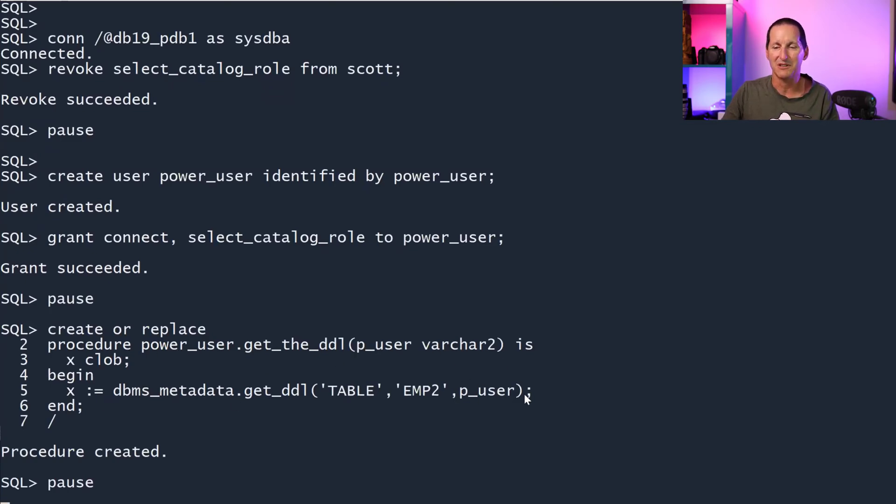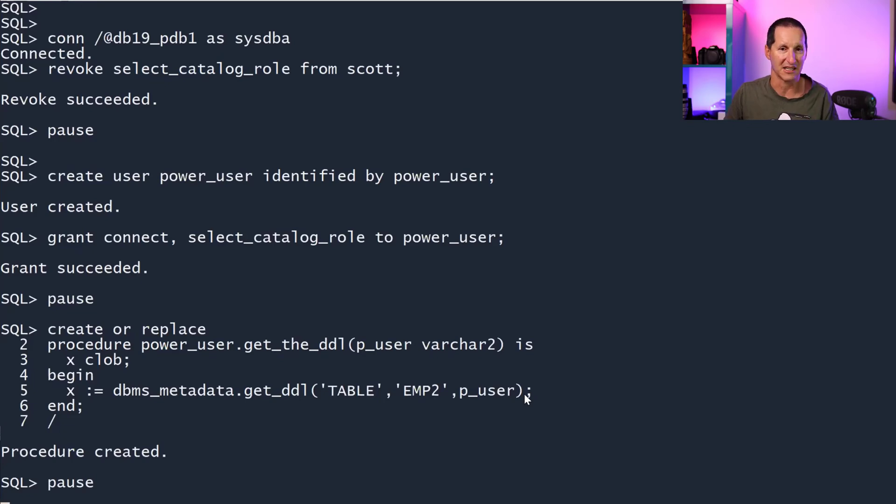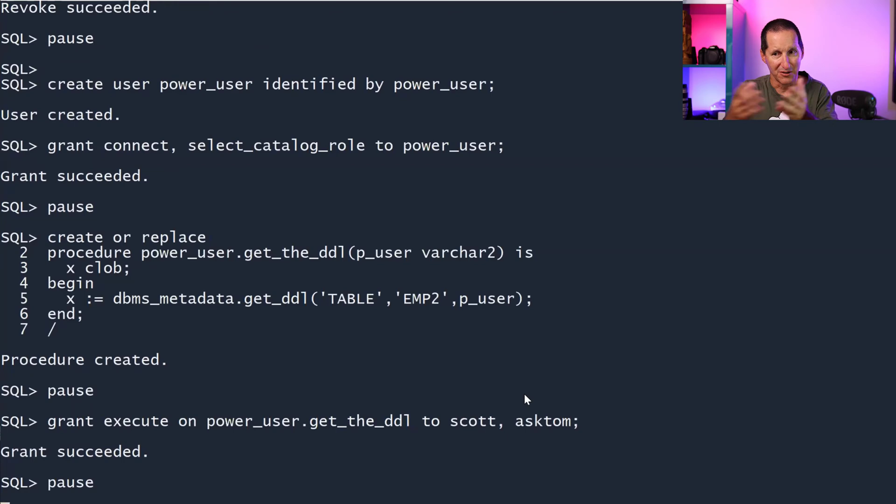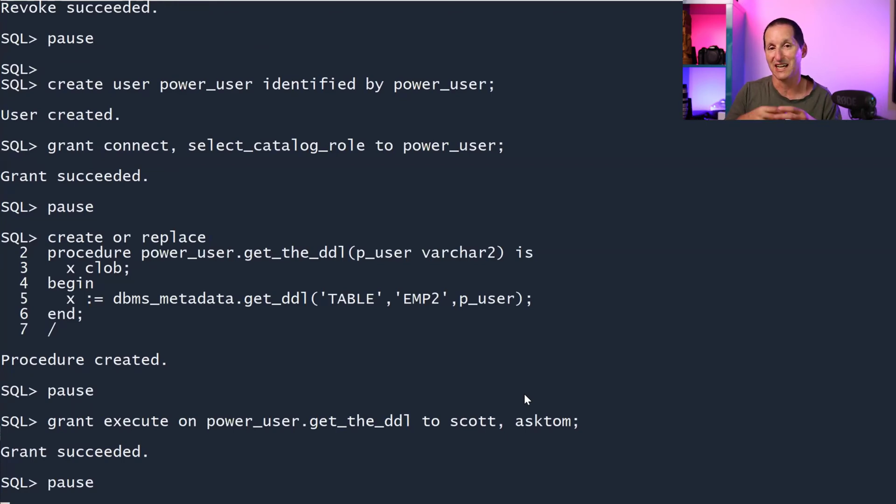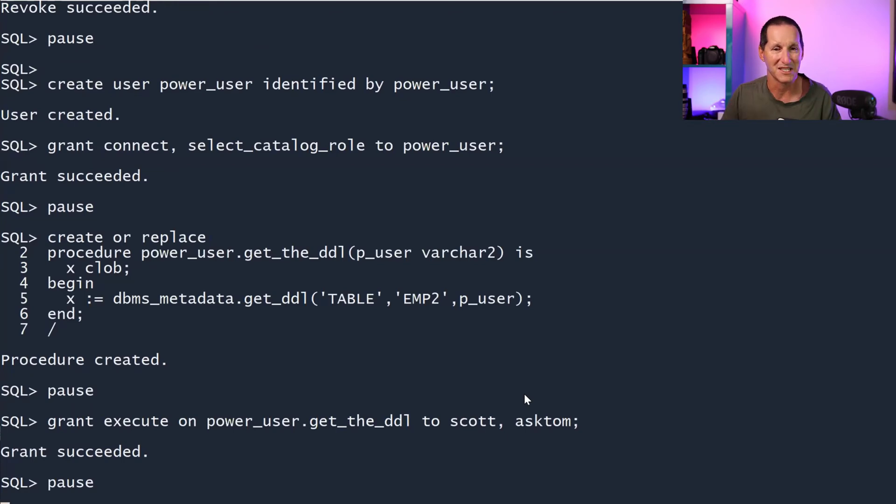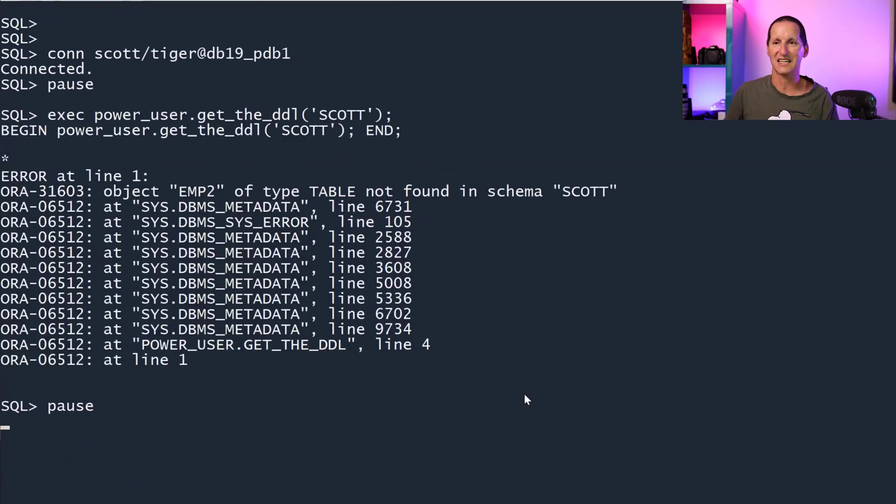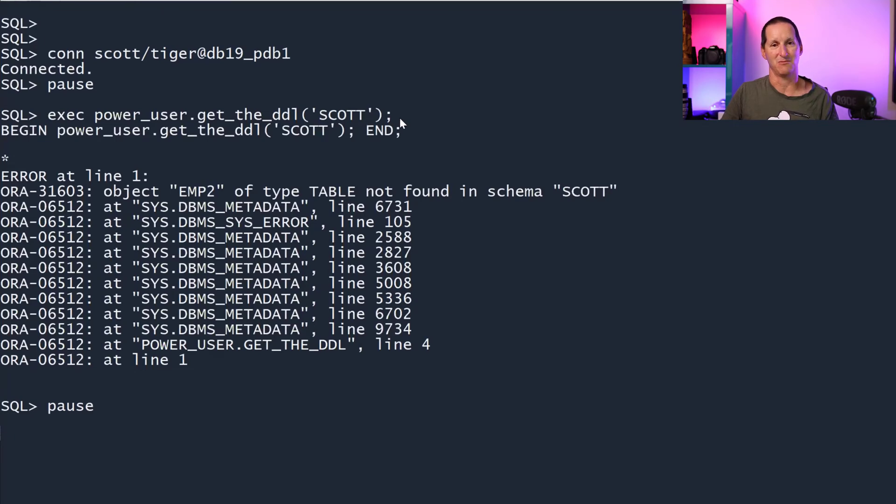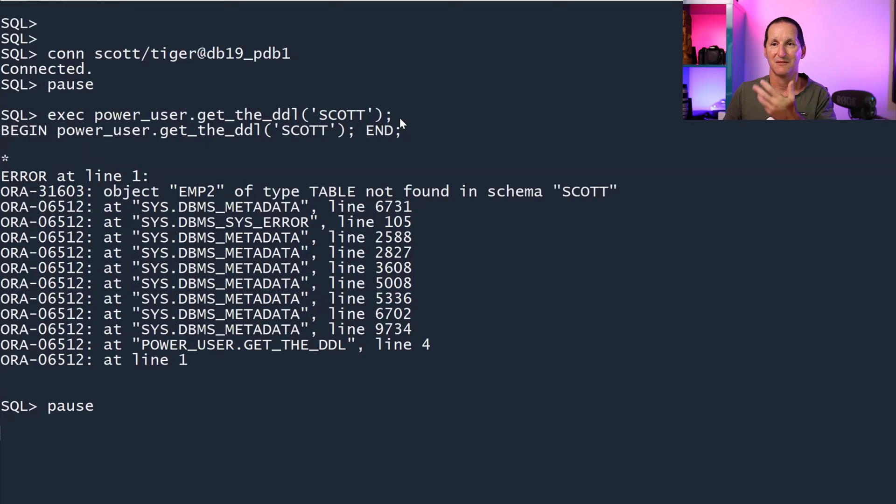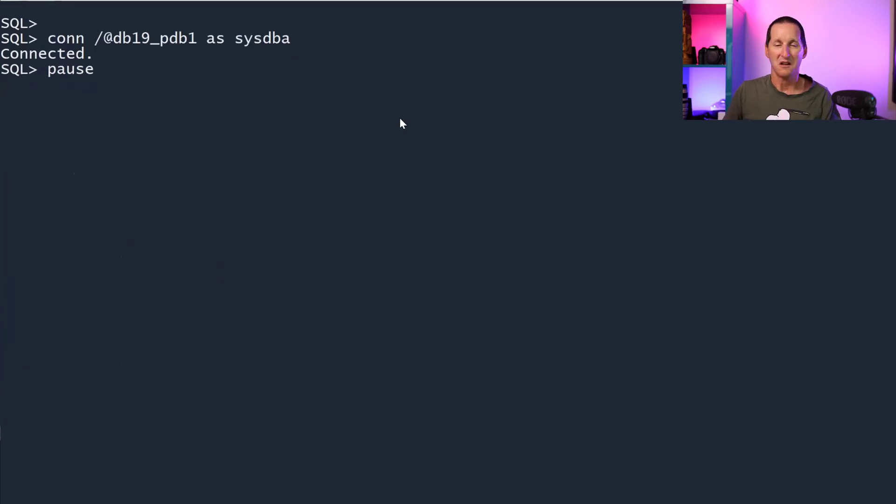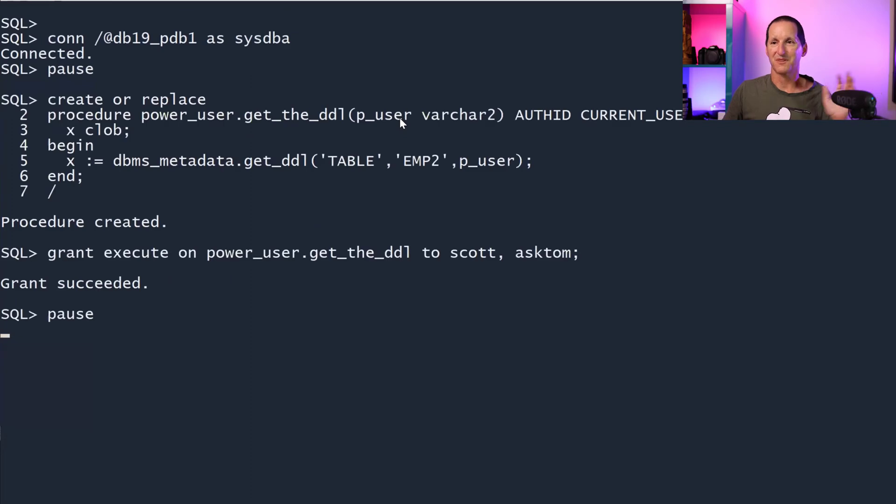I'll create this user called power user, get_the_DDL, they get the same routine. You pass in the username and you get the EMP2 definition for that particular user. Because this is the thing I'm going to expose to the outside world, I'm giving access to it to scott and Ask Tom, two of my typical developers in my environment. I connect to Scott Tiger. He can't even get stuff in his own schema anymore because all the roles are disabled even though this person has SELECT_CATALOG_ROLE because it's just a definer's rights procedure.